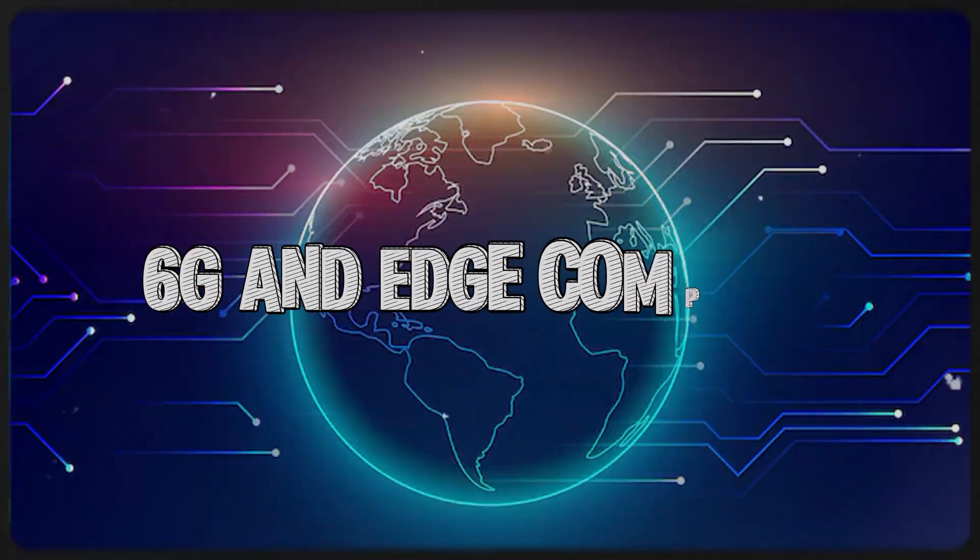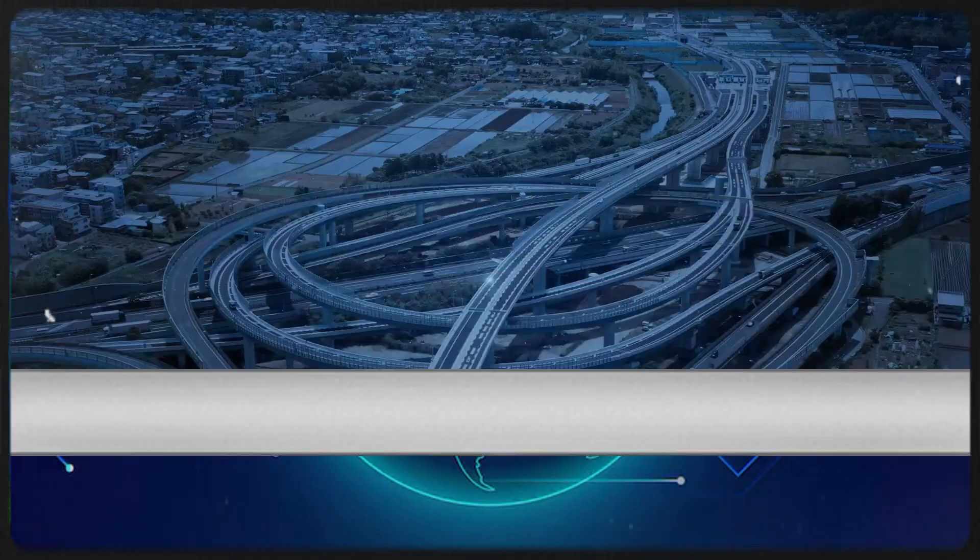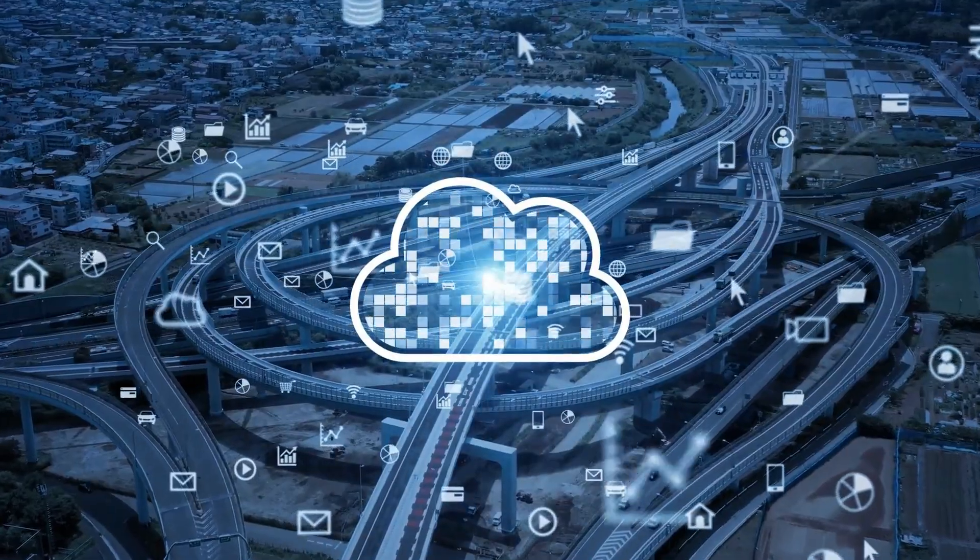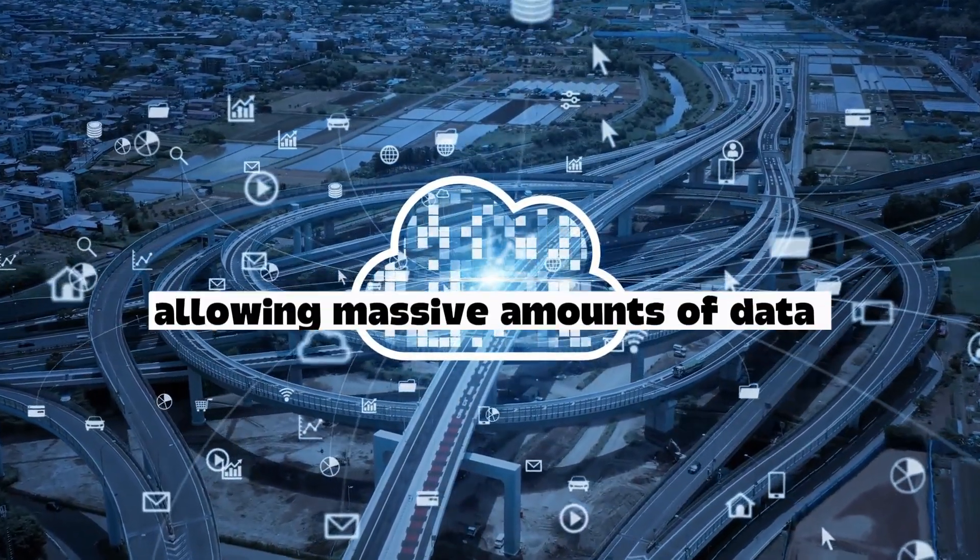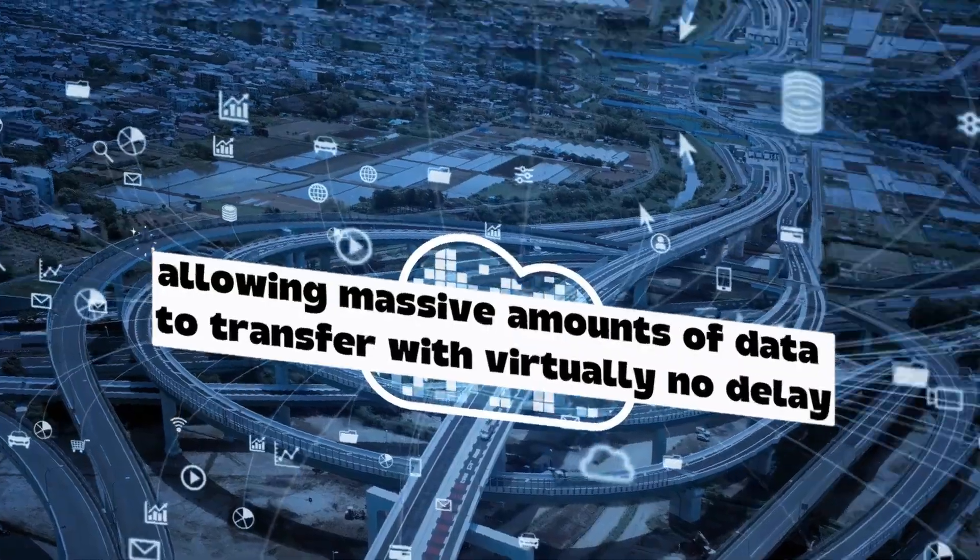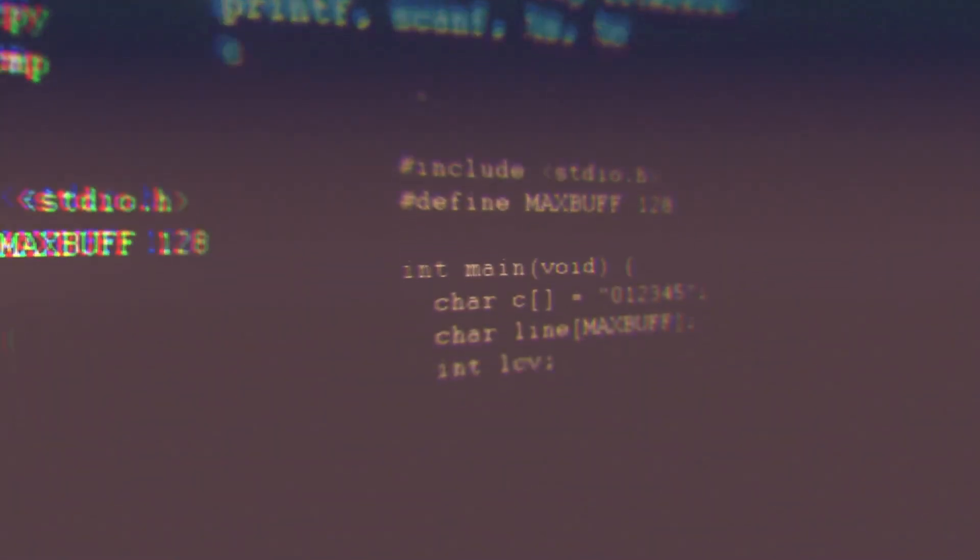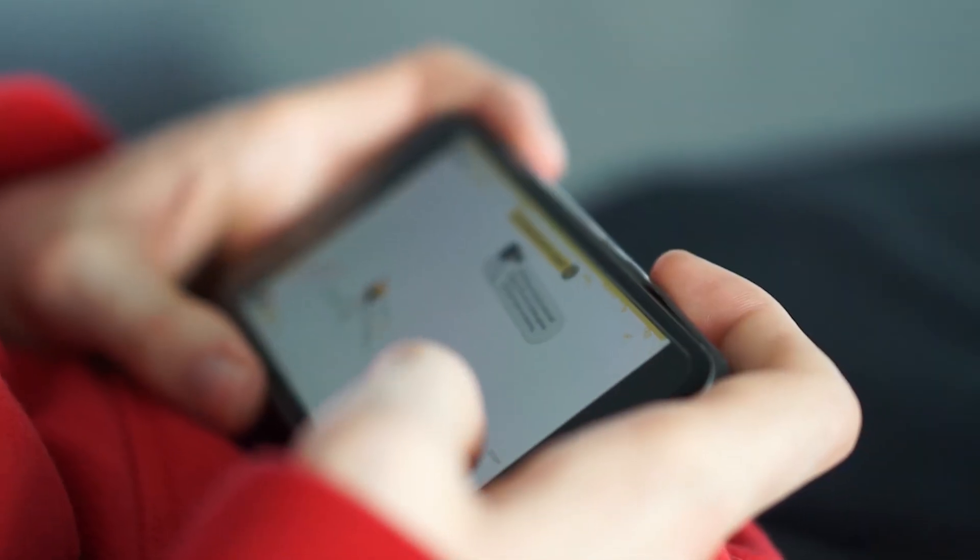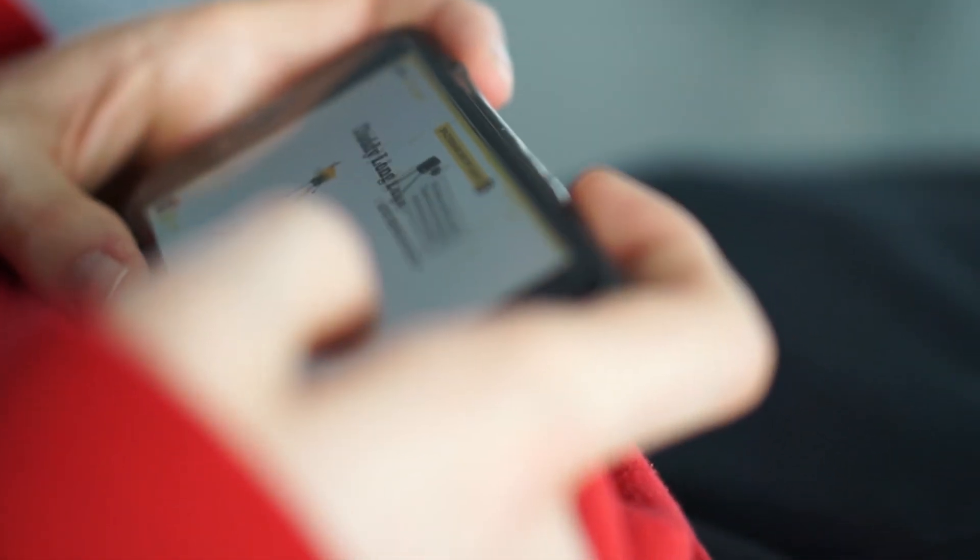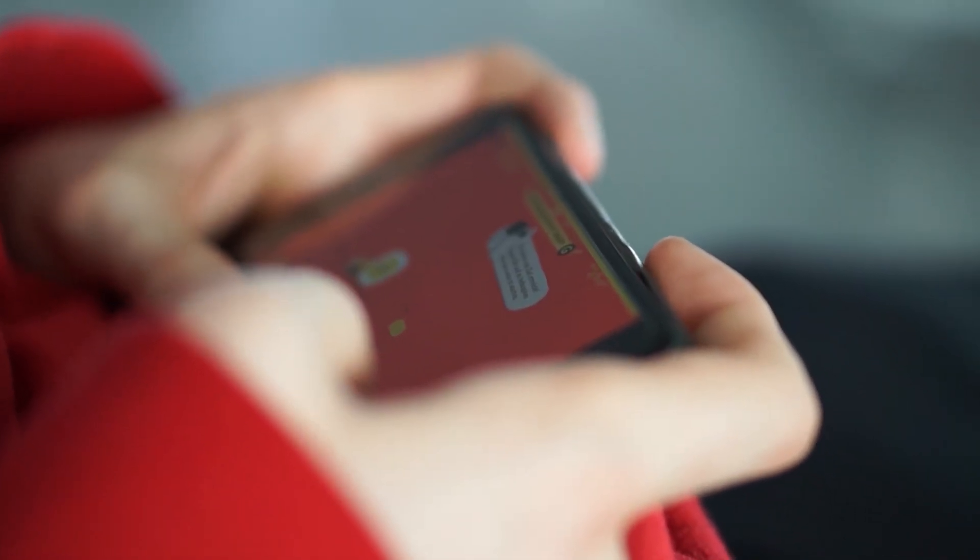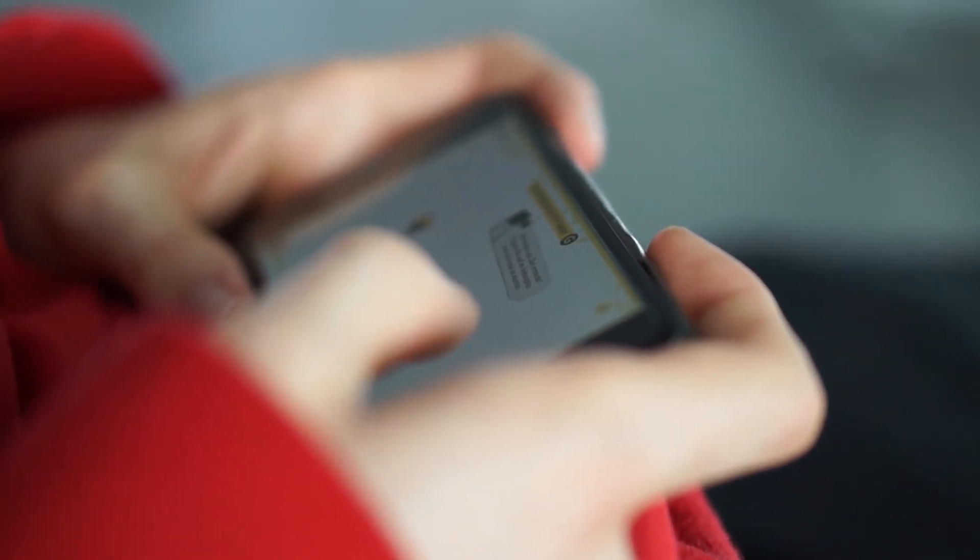6G and Edge Computing. The arrival of 6G will be a game-changer. It will make the internet almost instant, allowing massive amounts of data to transfer with virtually no delay. Edge Computing brings this power closer to where the data is generated, meaning devices like your phone,